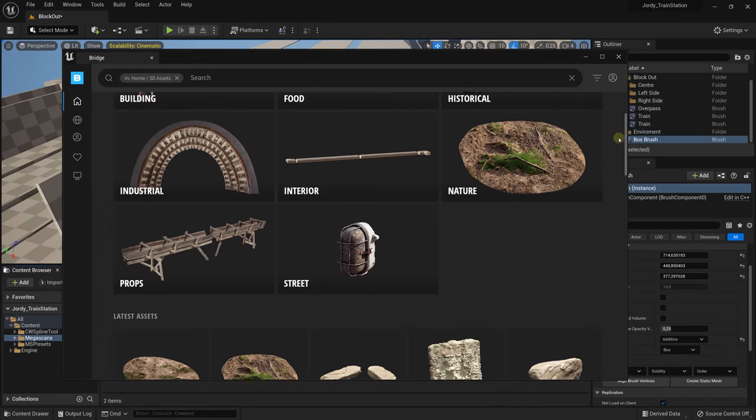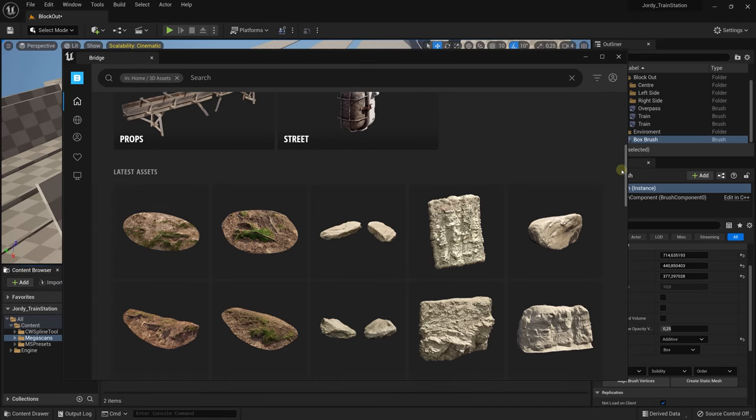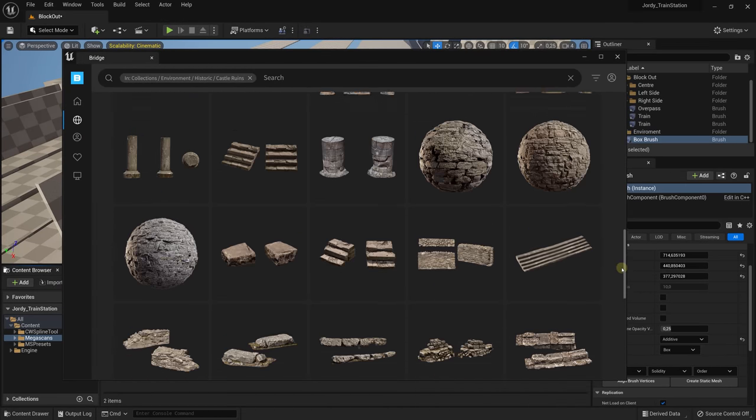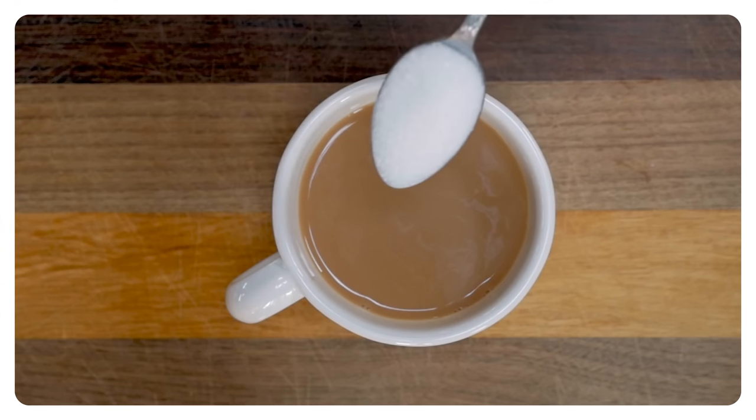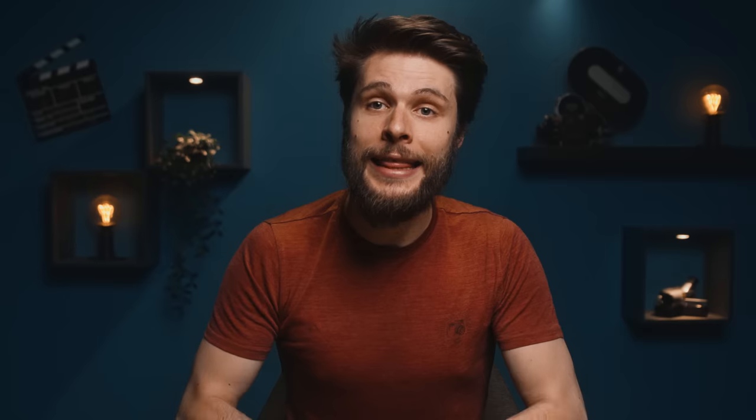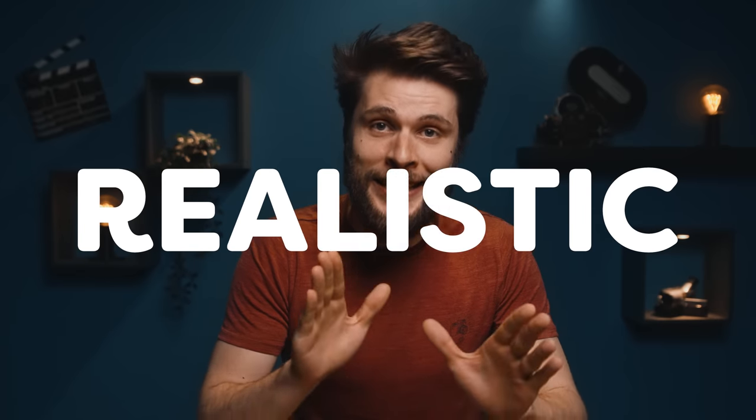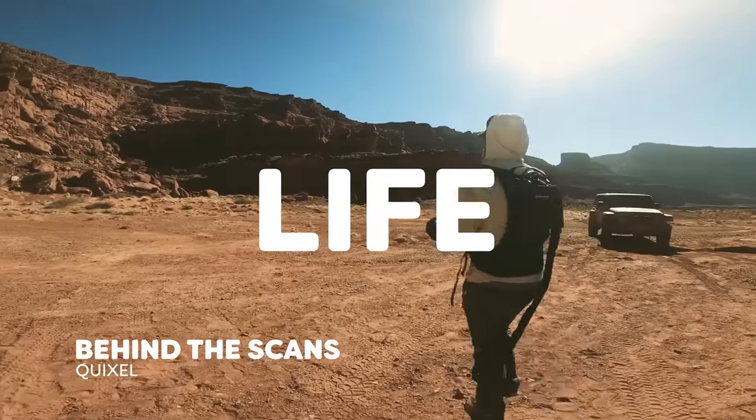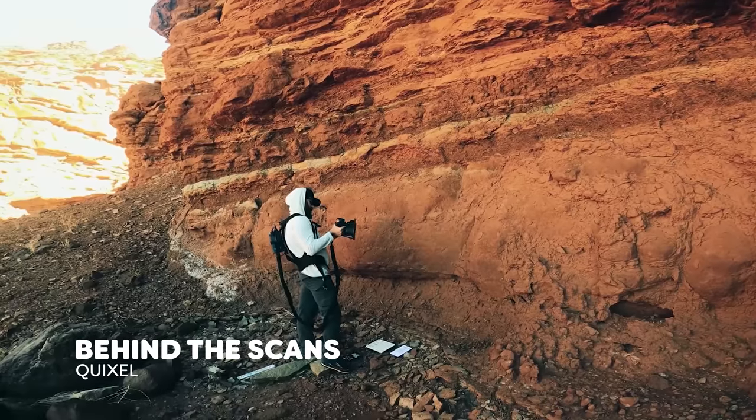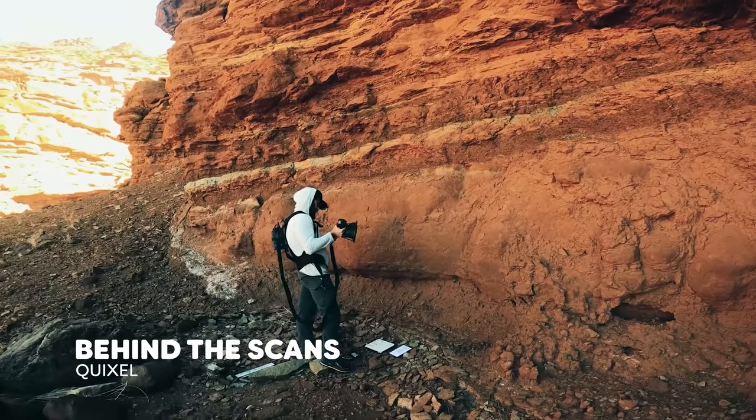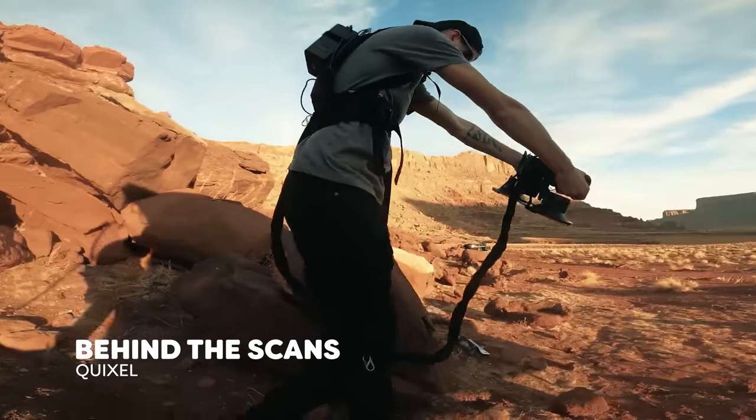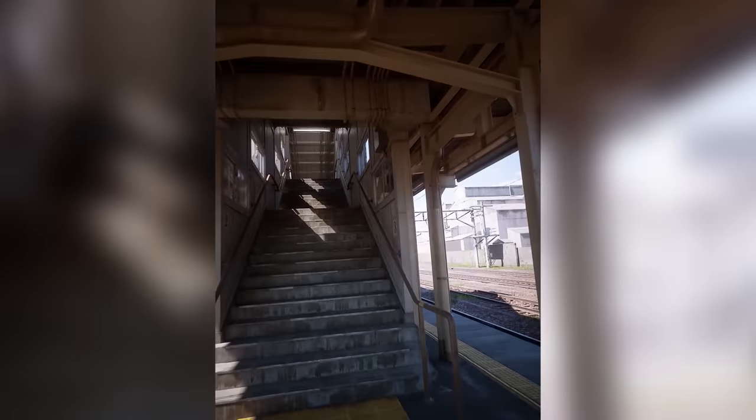If you click on the Add button in the content browser, you can choose to add Quixel content. This is a library filled with thousands of 3D assets, materials, and foliage, all for free. It's absolutely insane. And to add another spoon of sugar to the tea, this is a photorealistic library that means these assets were created by scanning real life objects, giving you super realistic stuff, which is exactly what we need.